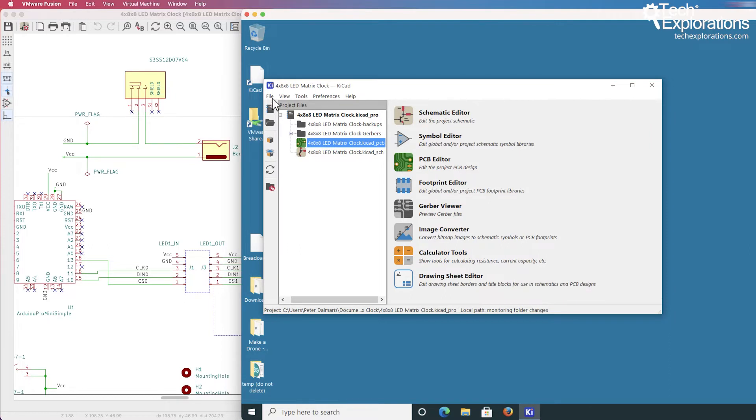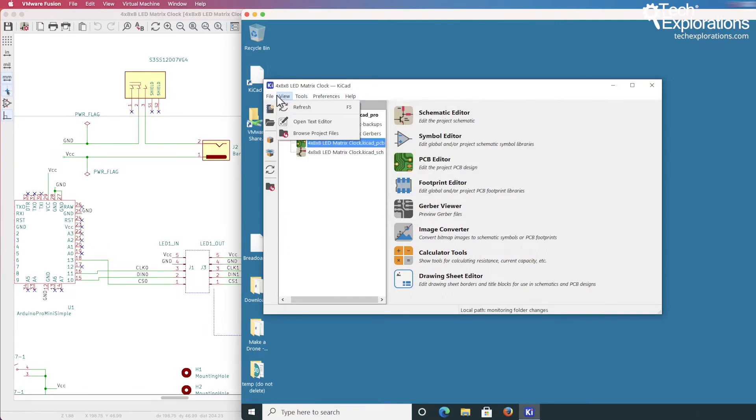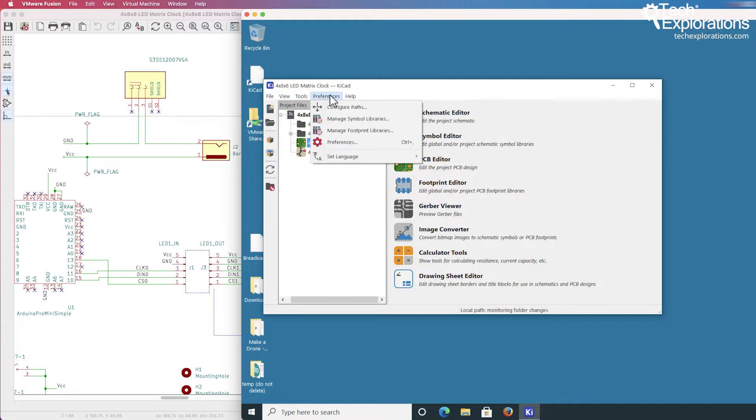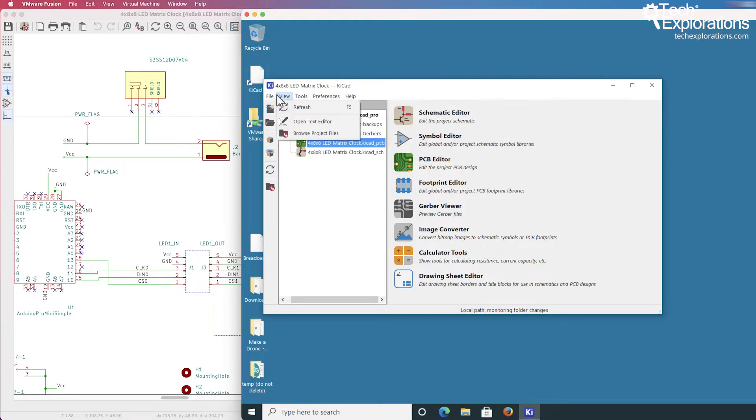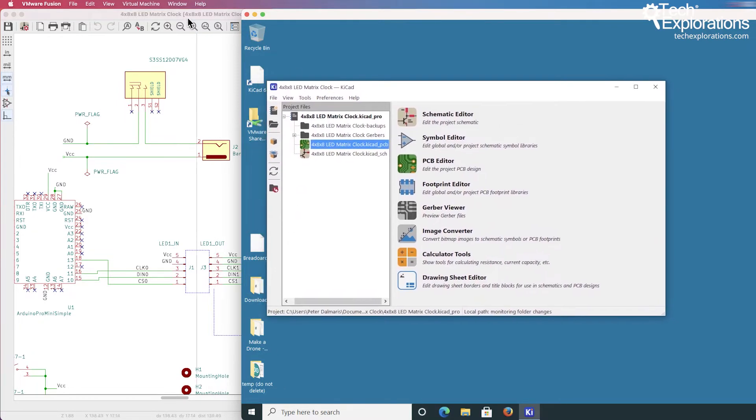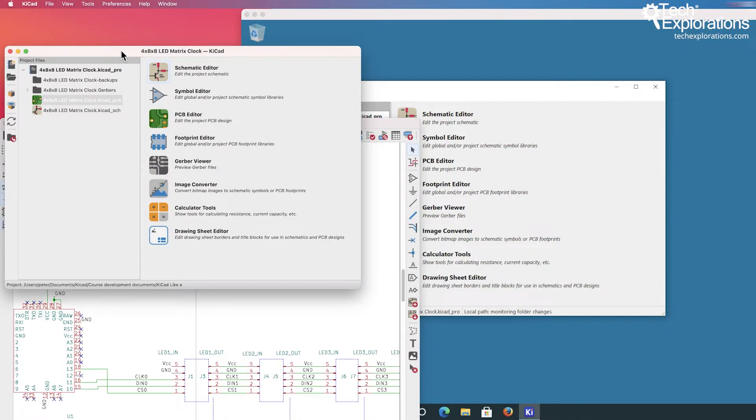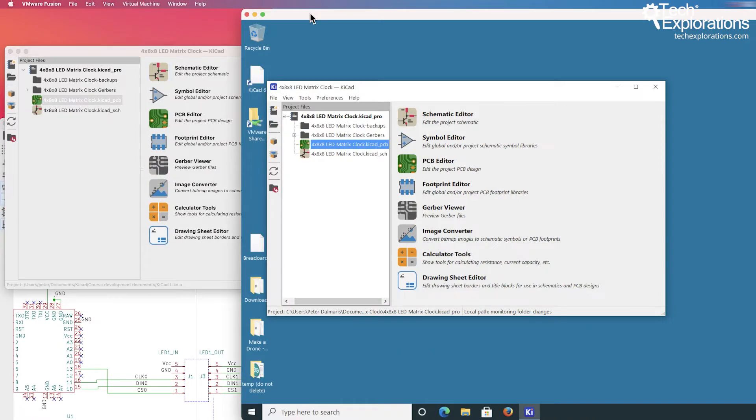Here's the exact same project. You can see that the KiCad project window has its menu bar integrated into the window itself, unlike the Mac where the two are separated.